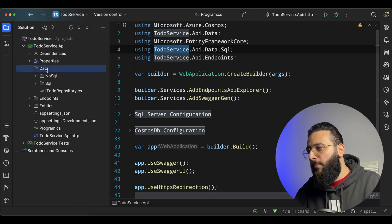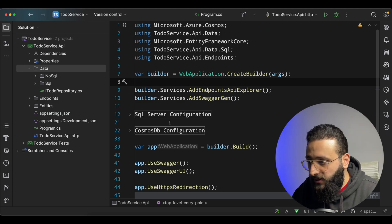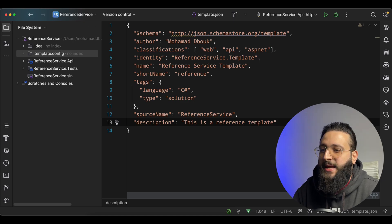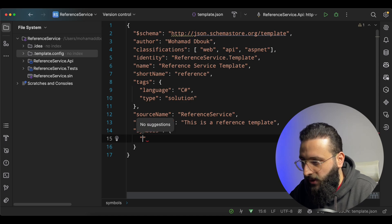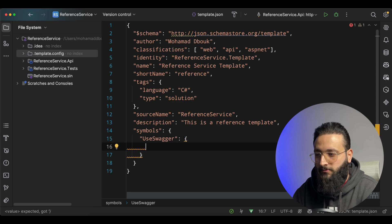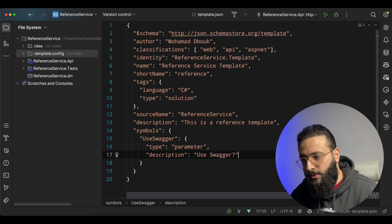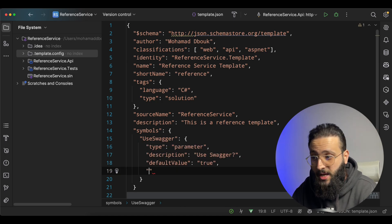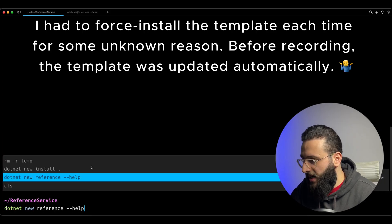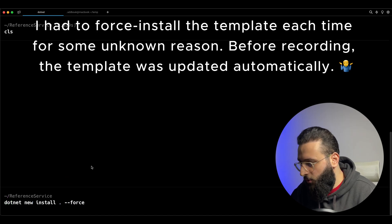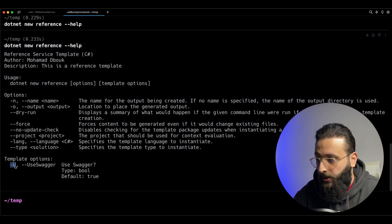Let's say we need to do multiple configurations — I want to create a parameter that specifies if I need to use Swagger or not. We go to the symbols section. Inside symbols, we create a new symbol called `useSwagger`. Swagger is a type `parameter`, description `use swagger`, default value `true`, and the data type is `bool`. We save and do a force reinstall. You'll notice we now have a template option `--use-swagger`.